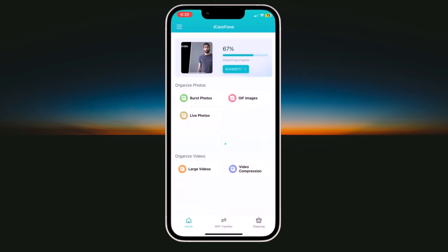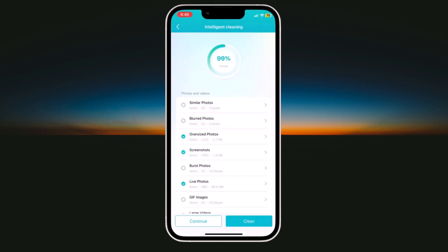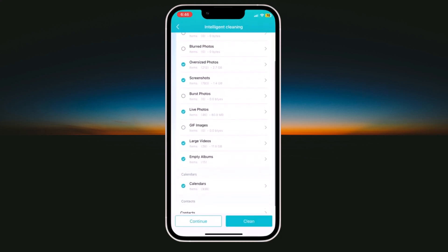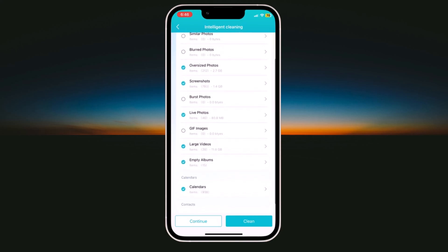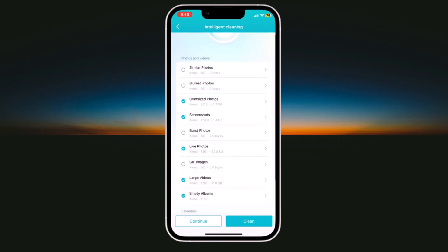And at the last, we have intelligent cleaning option. If you click on this, it will start scanning process. Here you can see all the folders like similar photos, blurred photos, oversized photos, screenshots, live photos, GIF images and large videos. You can select all folders and you can clean it.